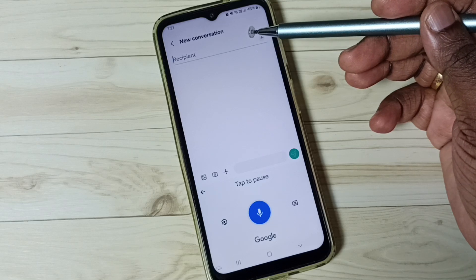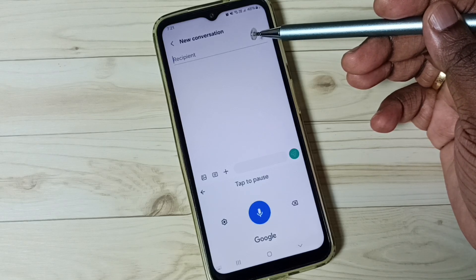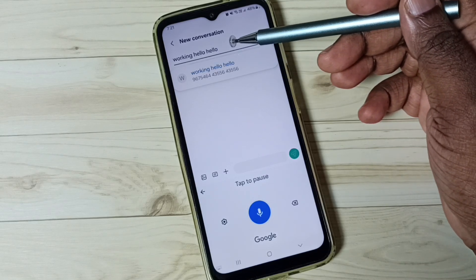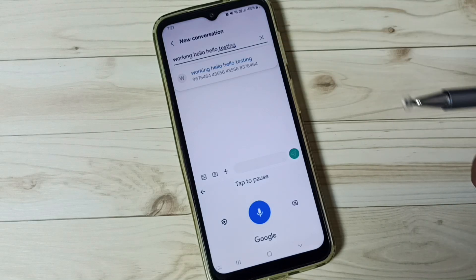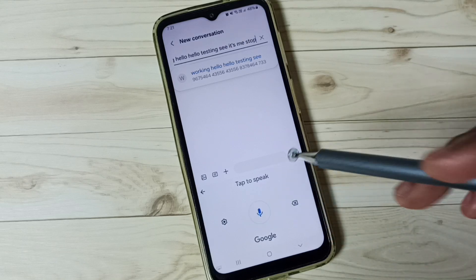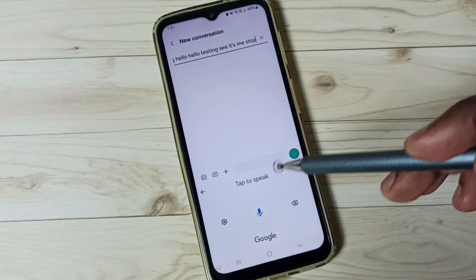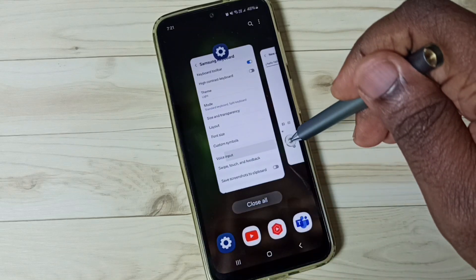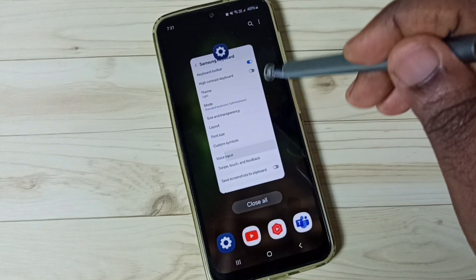Tap on the mic icon. Now we can speak — see, it's working. Hello, hello. Hello, testing. Let me stop it. So this is Google Voice Typing.